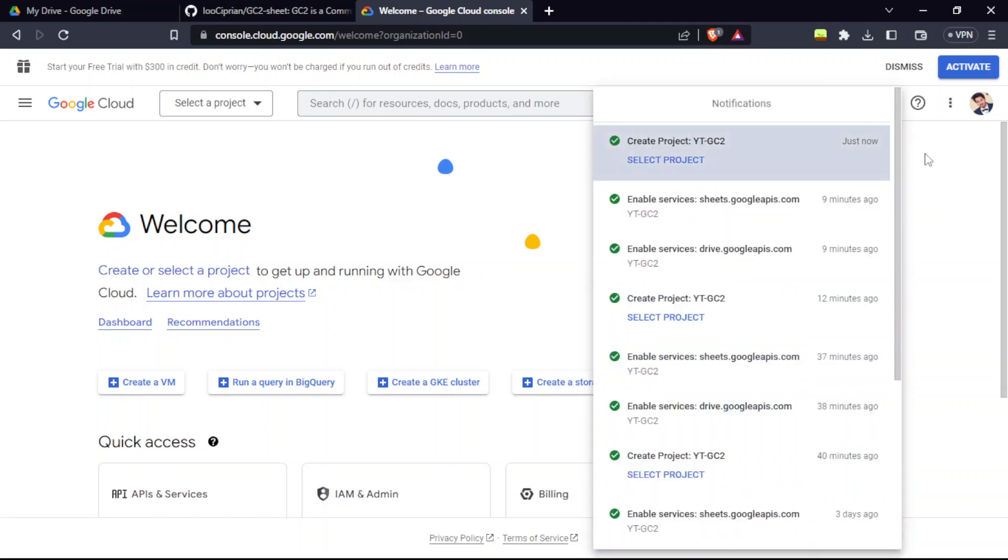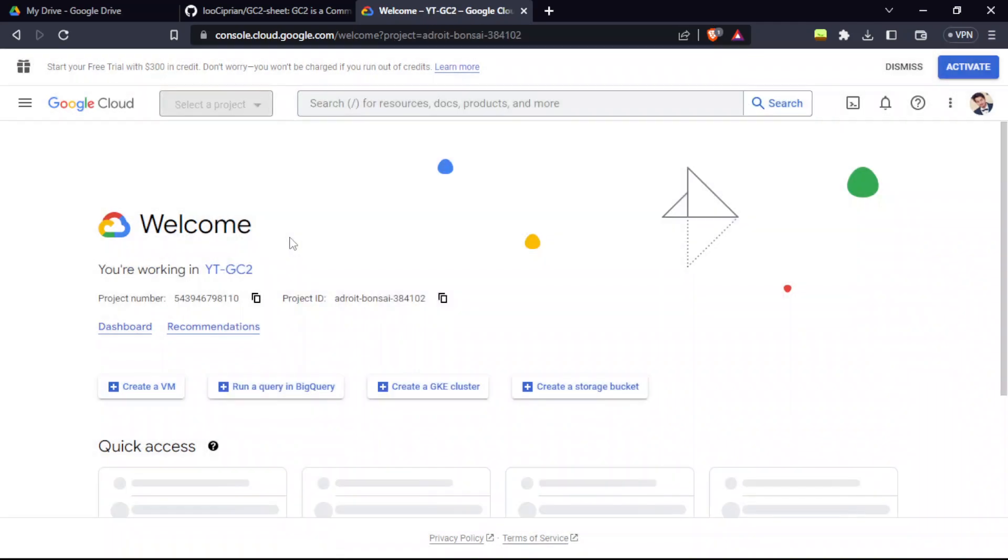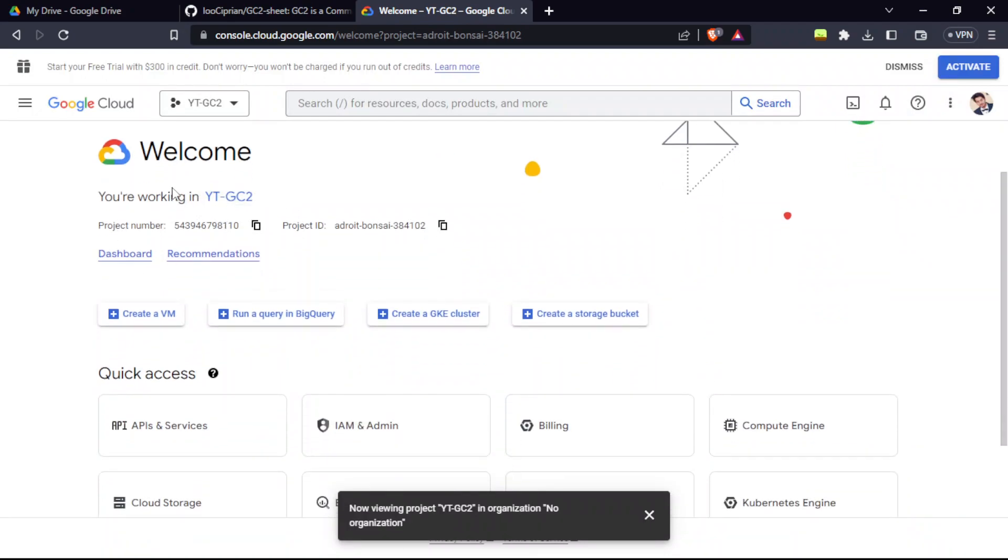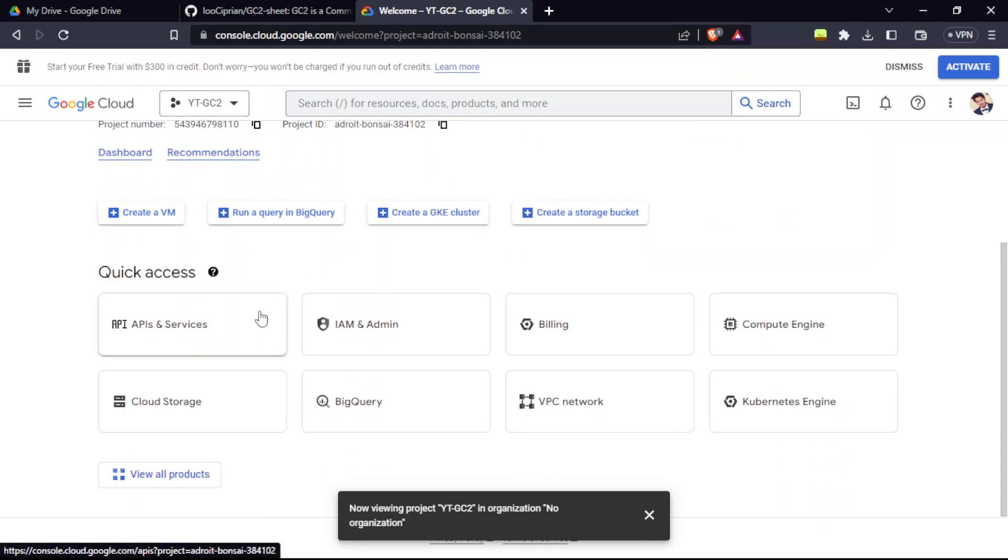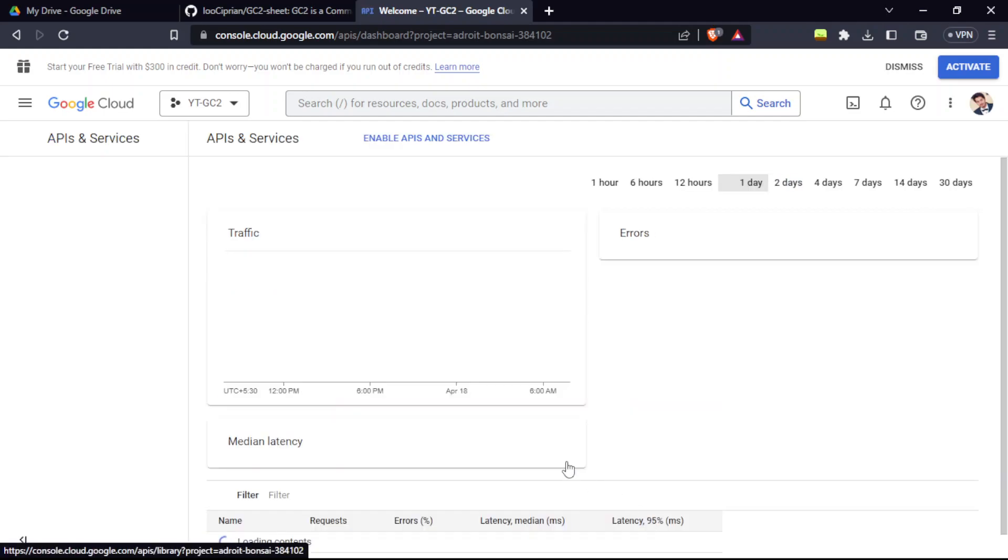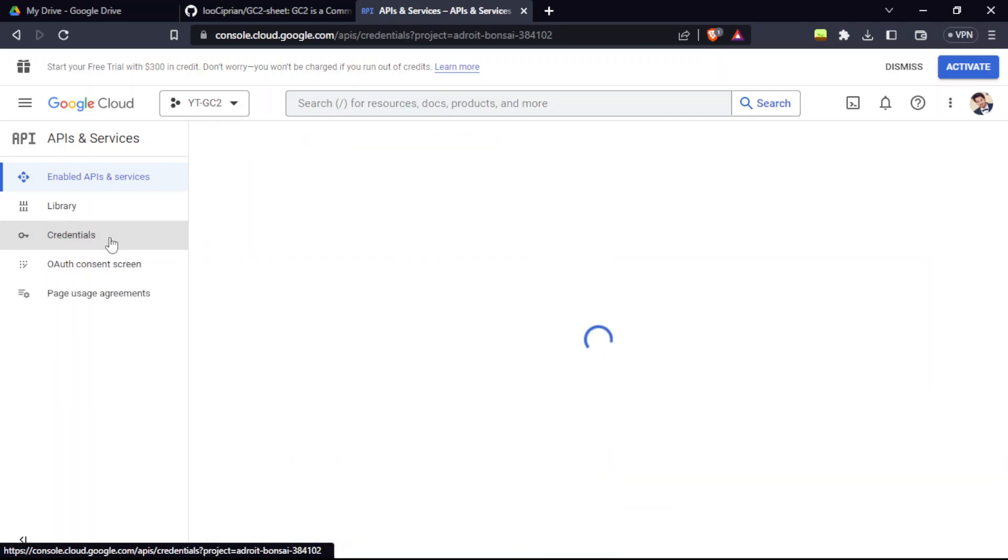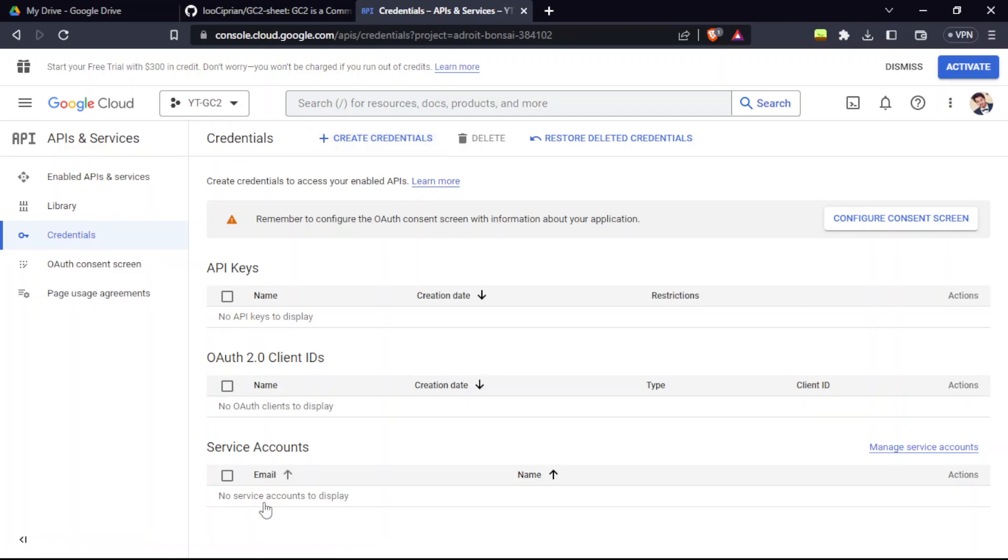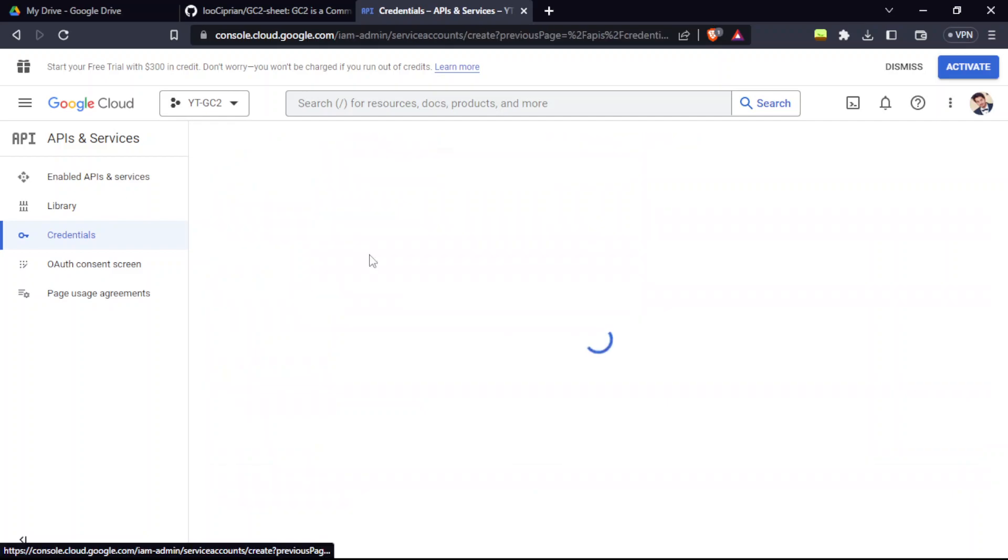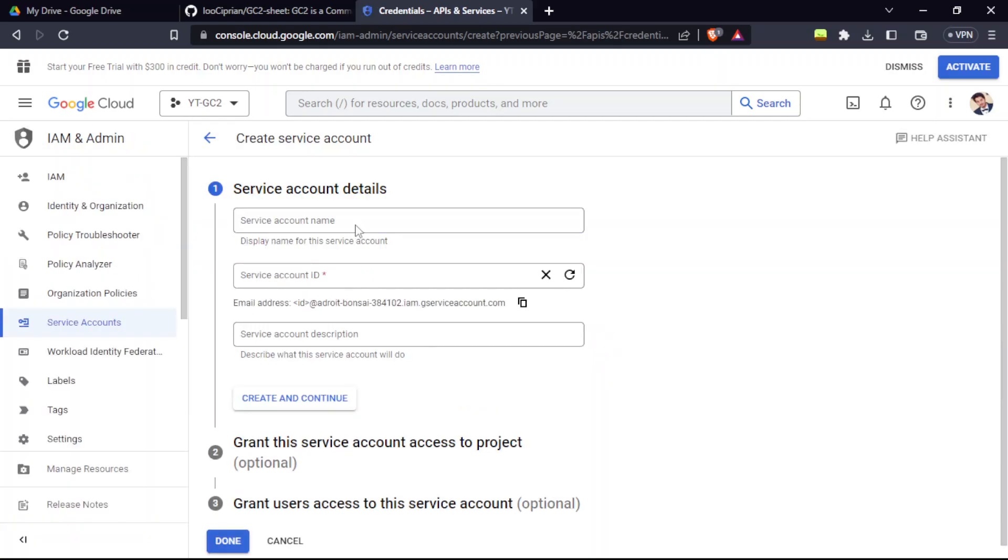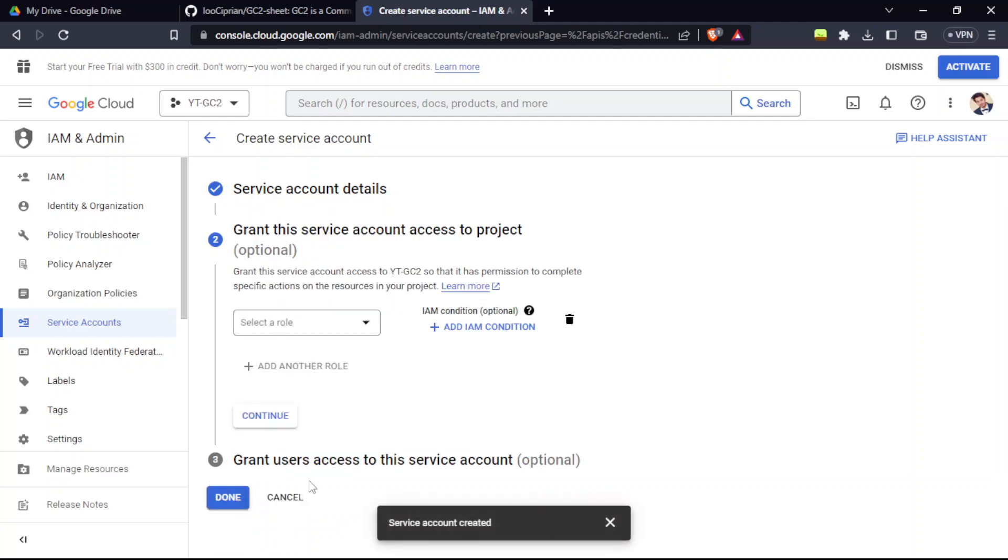It's going to create in a few seconds. Now go to select project and go to the project name. Now we are working in this project. After that, just go to APIs and services, go to credentials. Now we have to create the service accounts. Create credentials and service account. Give your service account a name. I'm going to keep it as Sam. Create and continue. These both are optional, you can skip it.